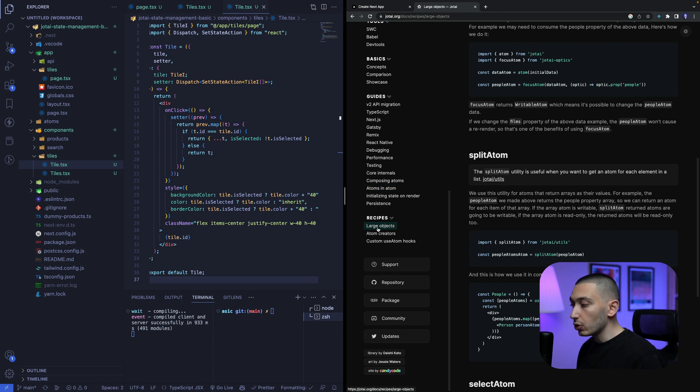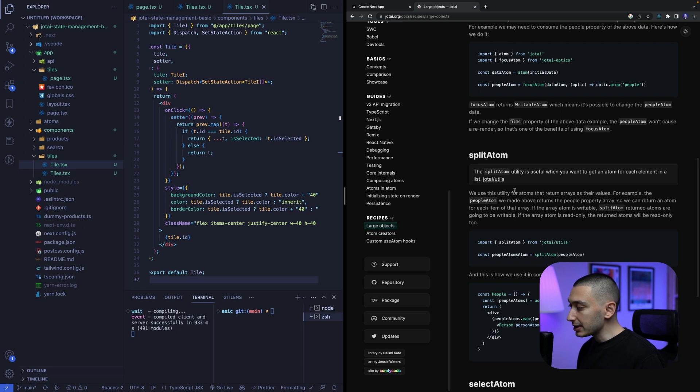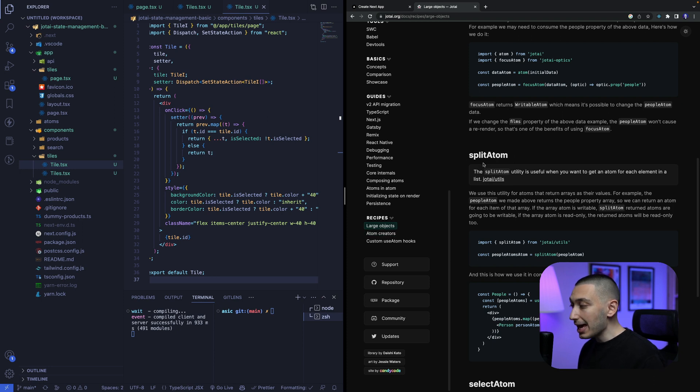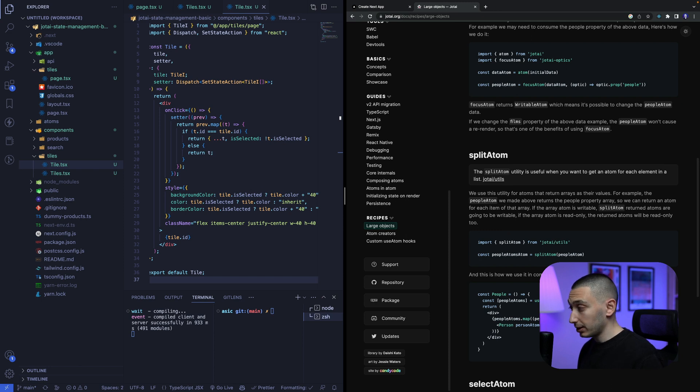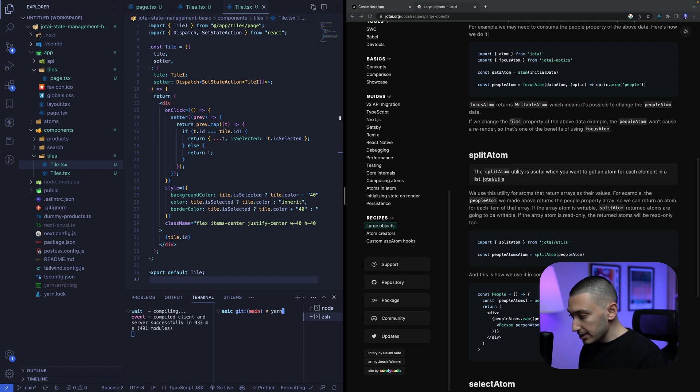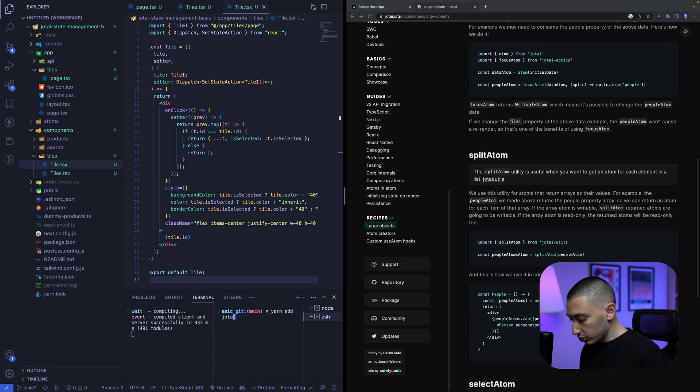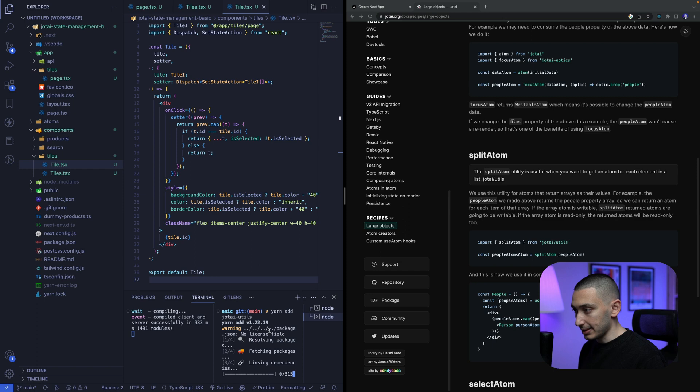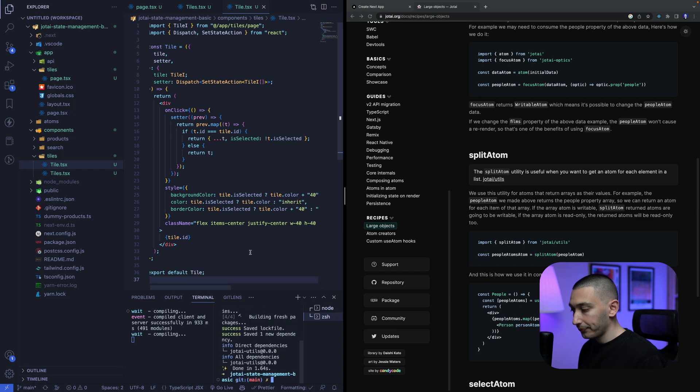there is large objects page. And if you click this page, you will see SplitAtom. This is the atom that we are going to use in our project. To install this utility, we can simply write yarn add Jotai Utils like this. And it's done.